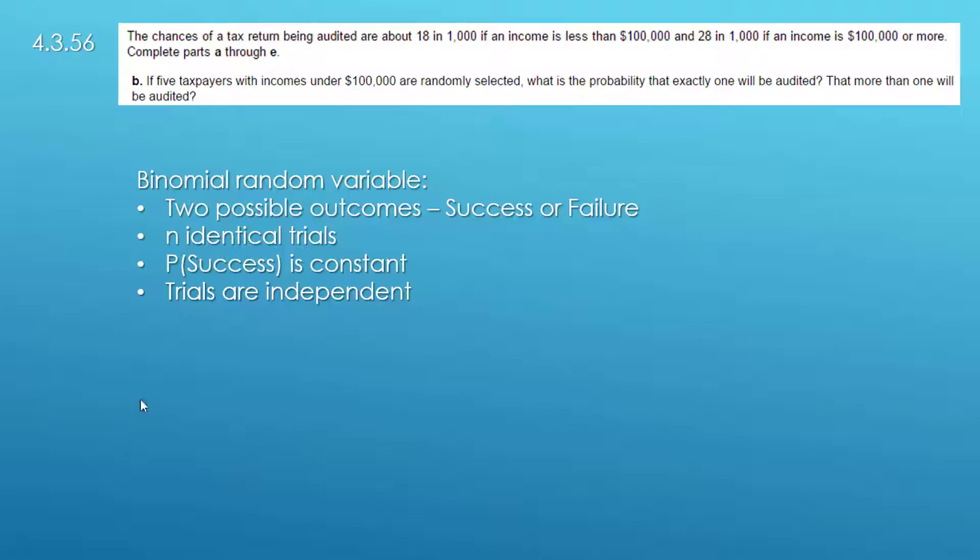Here we're saying that we've got five taxpayers randomly selected and then each one of those is either a success or failure, those are identical.